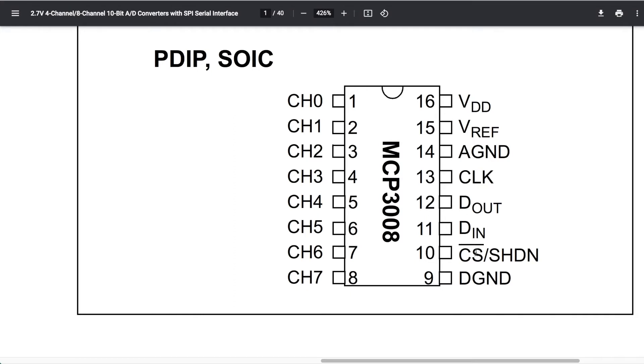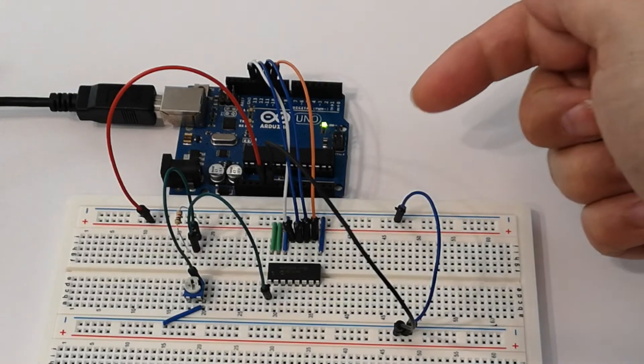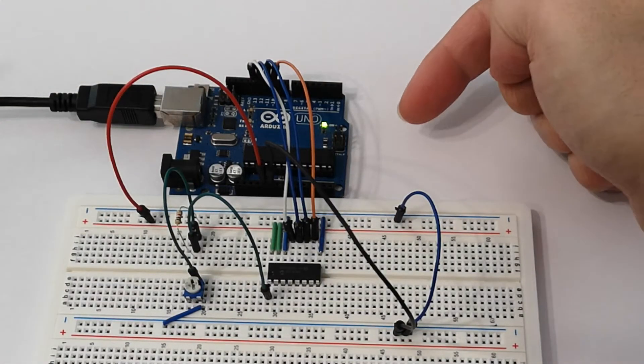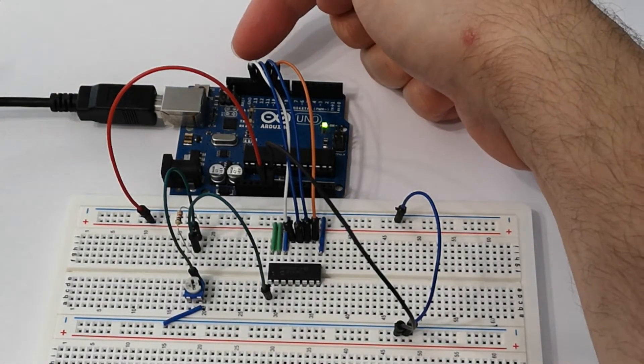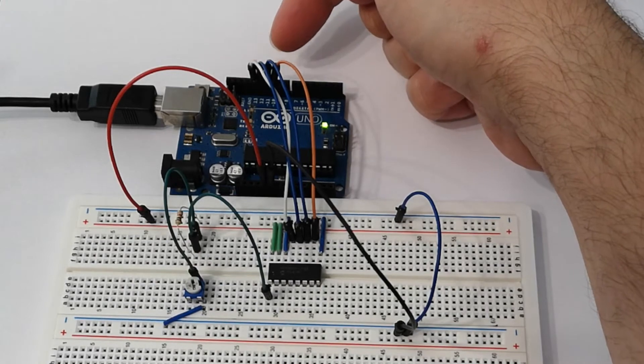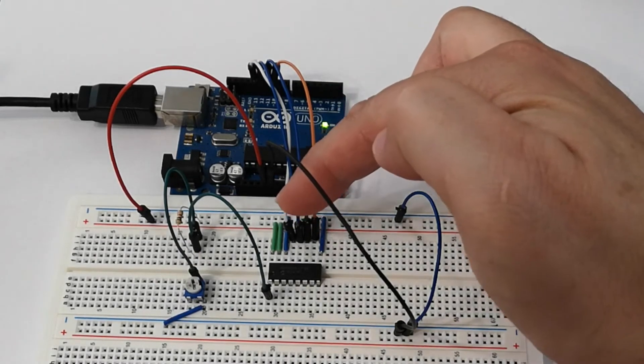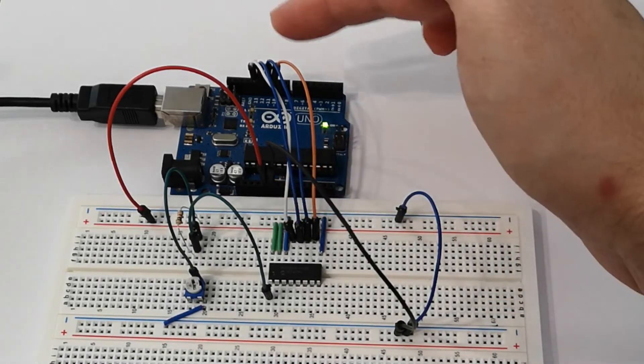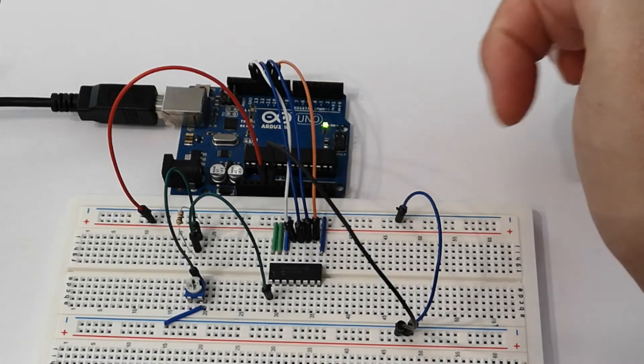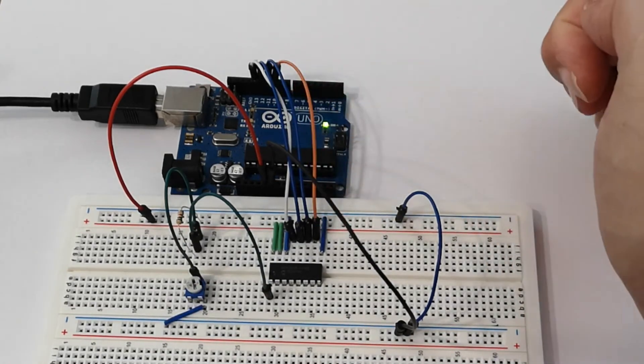That makes it really easy to connect it up to our Arduino. We've just got pins 13, 12, 11, and 10 connected to the chip's pins 13, 12, 11, and 10. So this is my SPI interface across here.